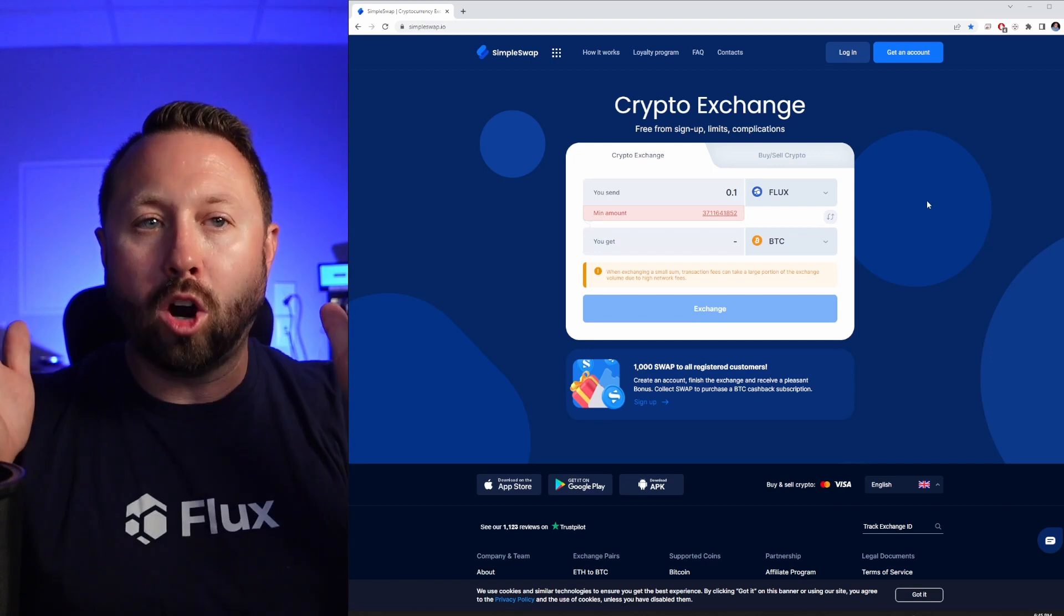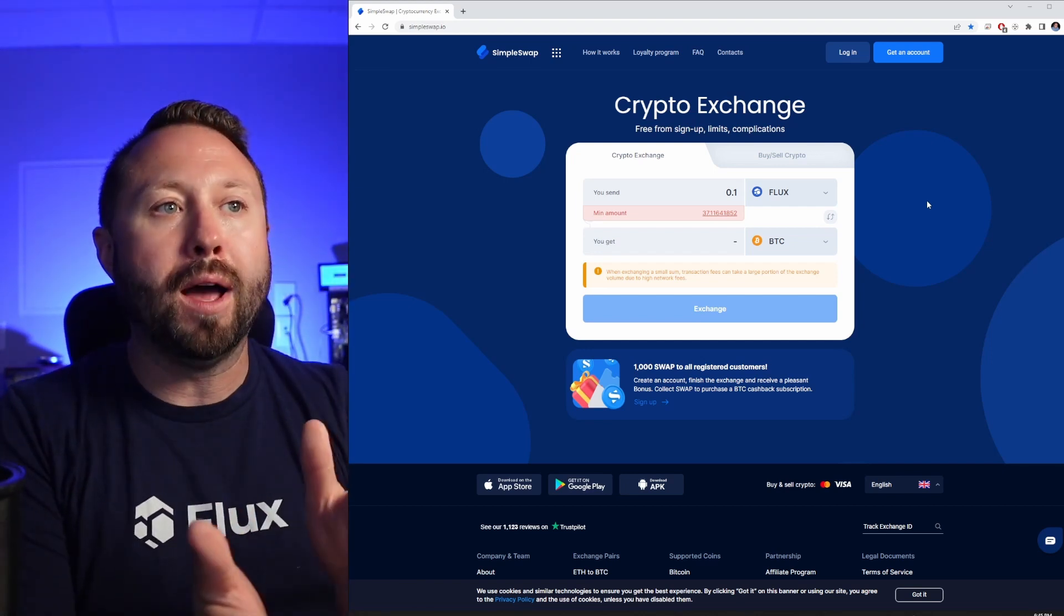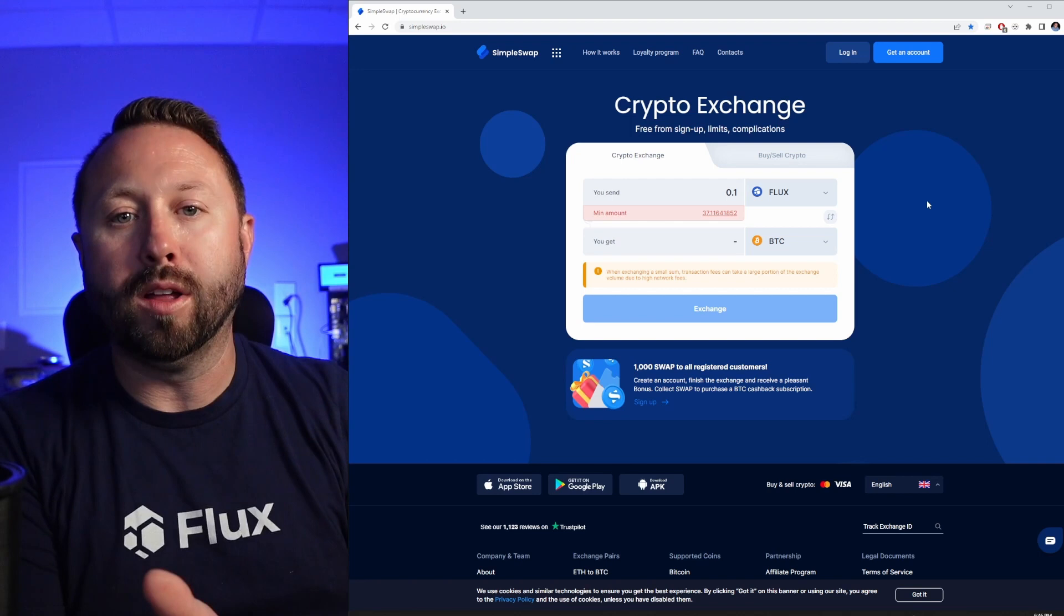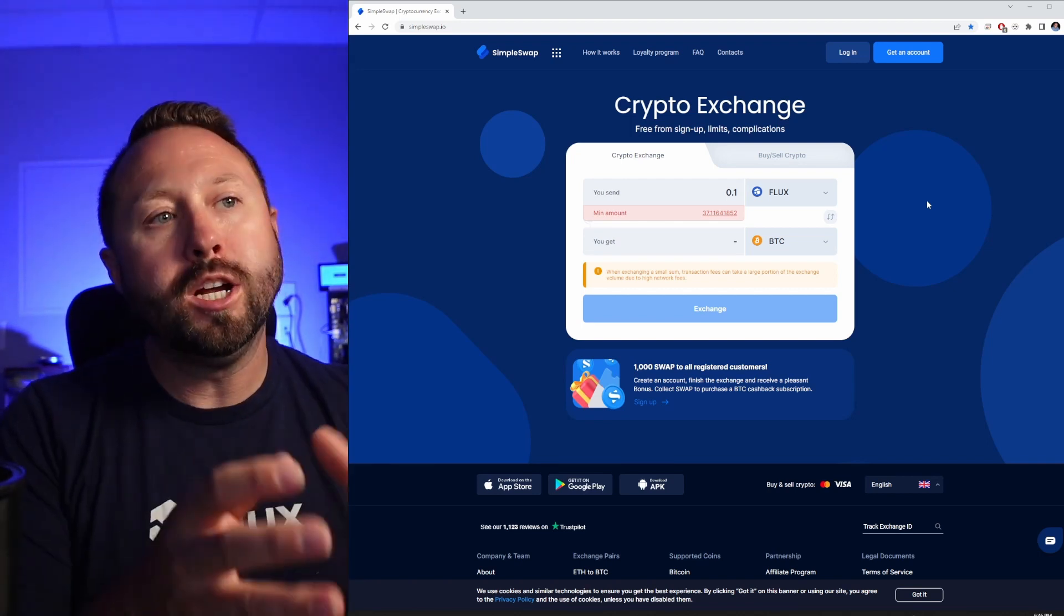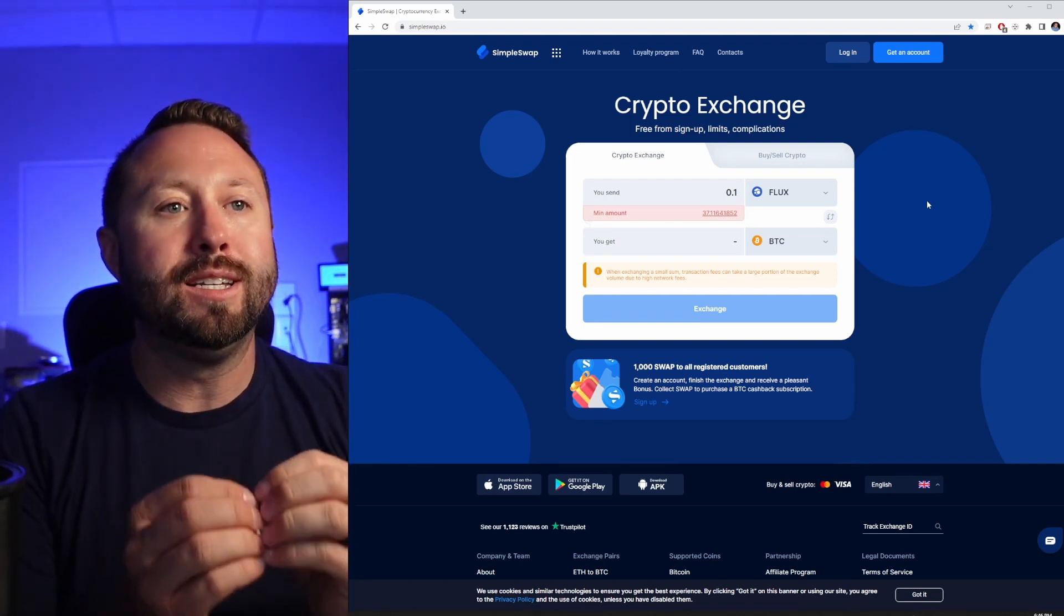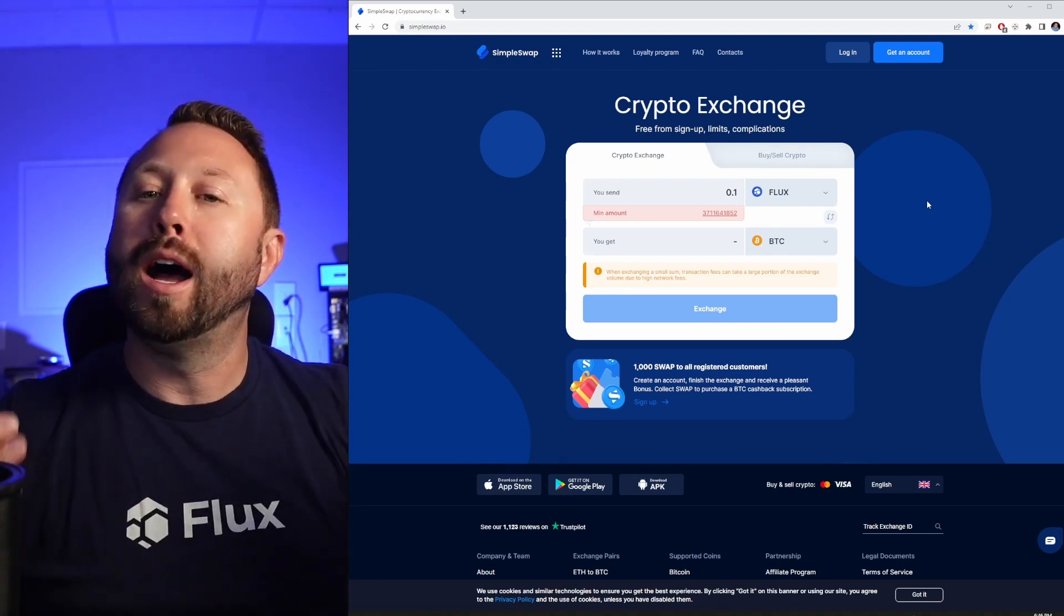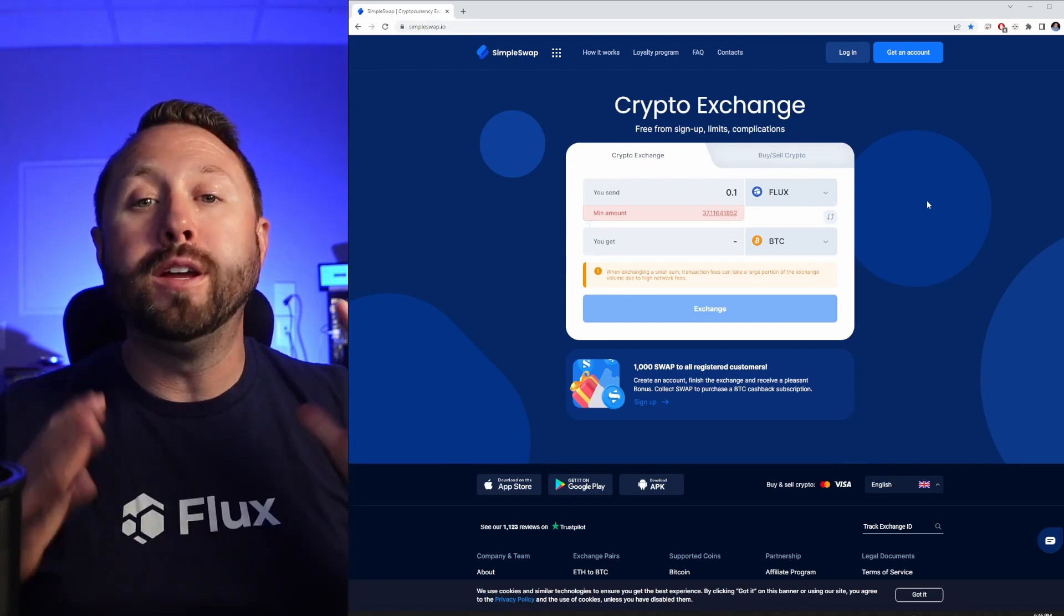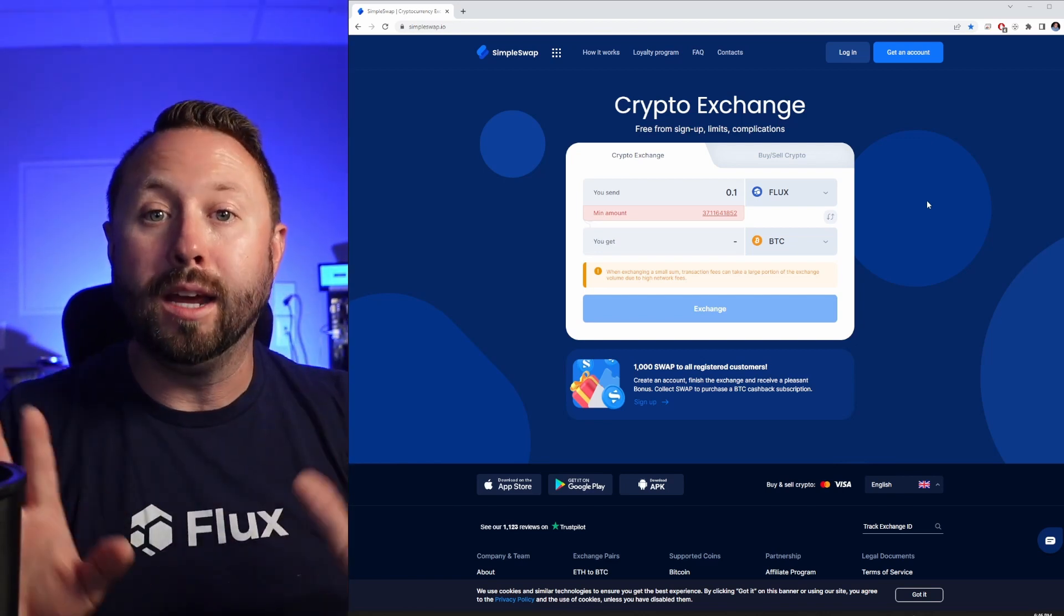So as you can see here we can do Flux to BTC or Ergo to BTC, and there are some guard rails in here. For example, a minimum amount for Flux is 37 Flux, and it tells you that down below: when exchanging a small sum, transaction fees can take a large portion of the exchange volume due to high network fees. So these are all things to keep in mind. Do your own research, this is your PSA.